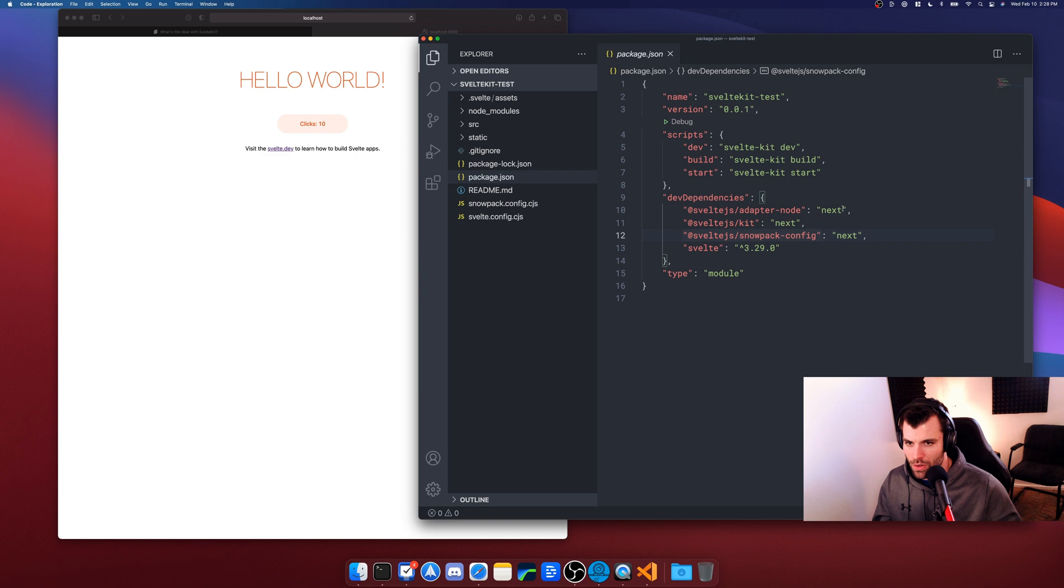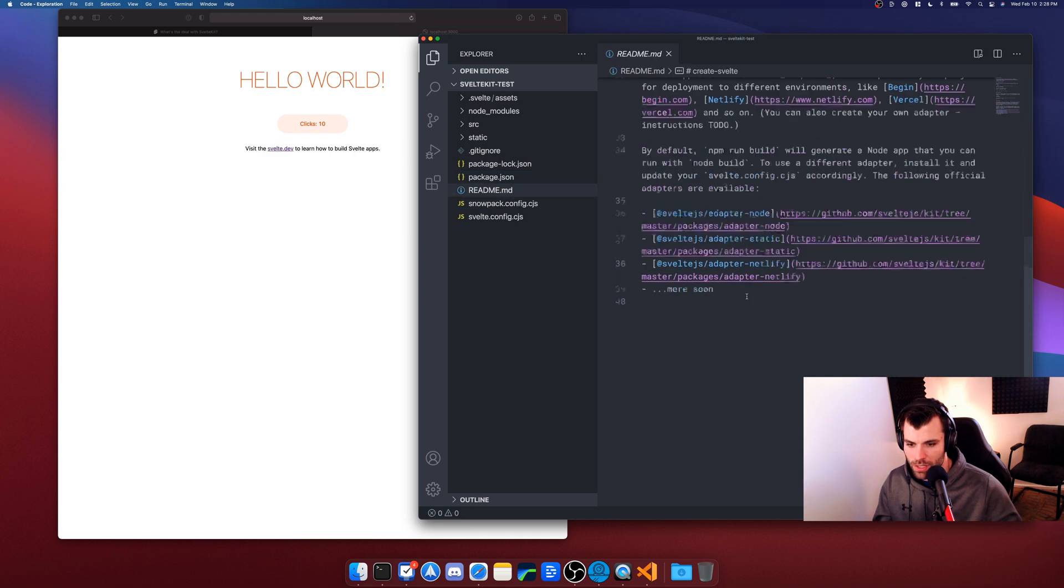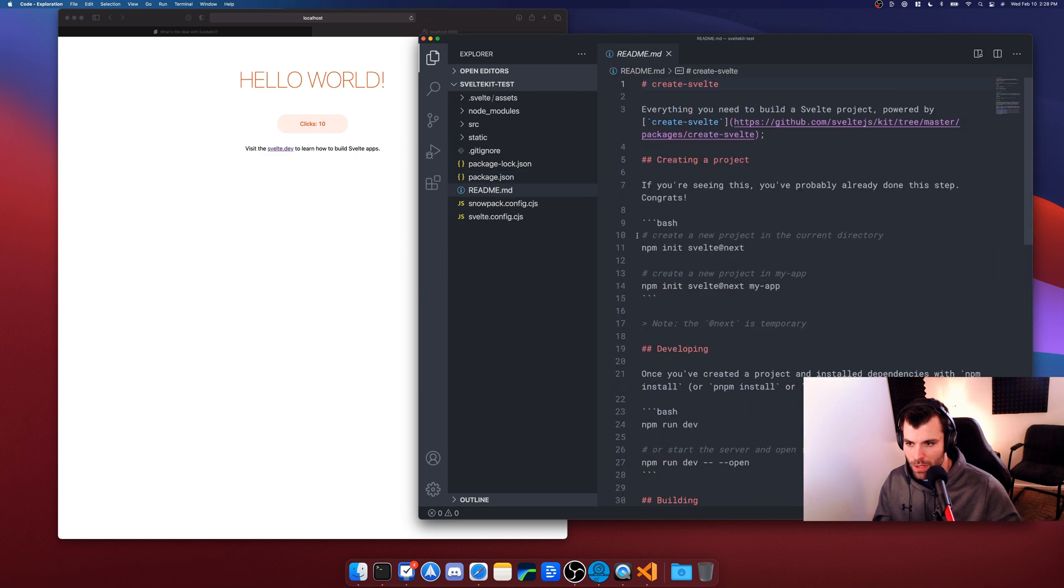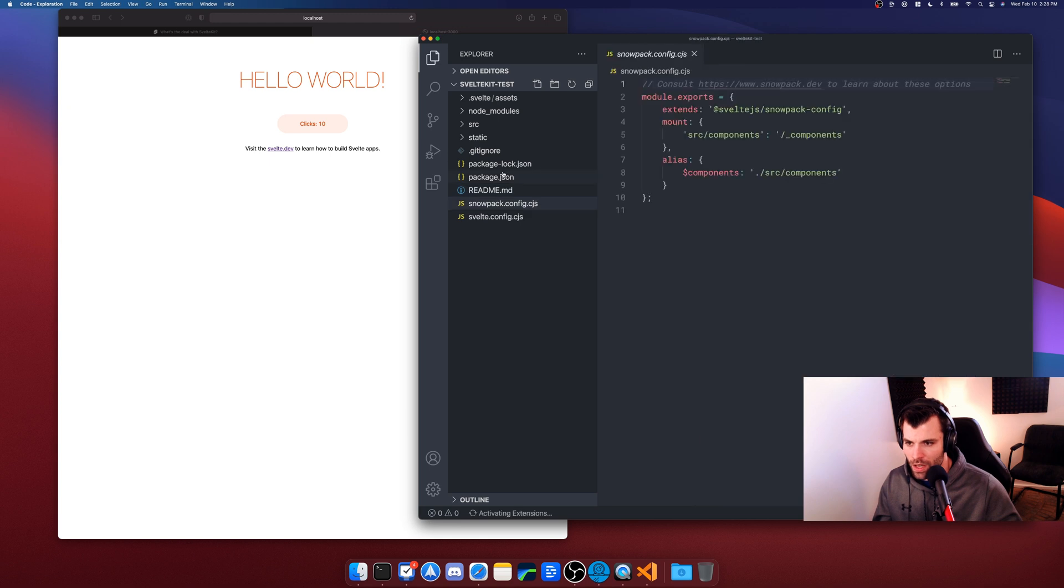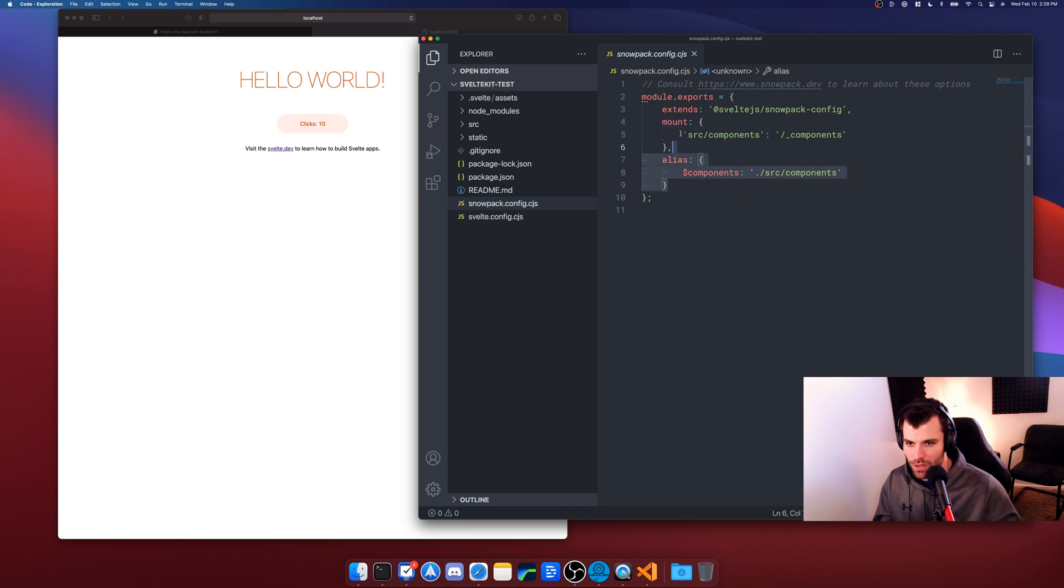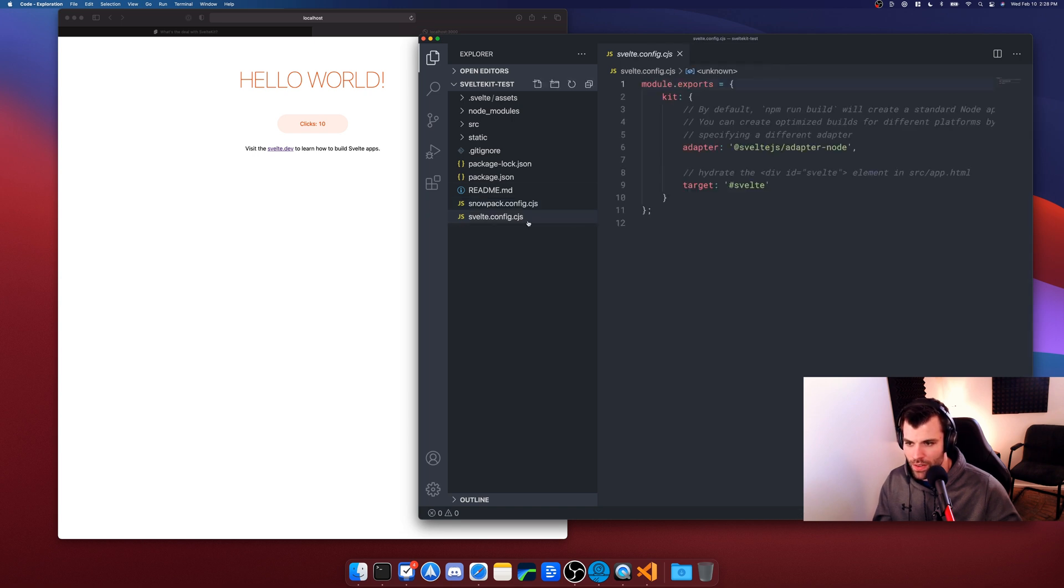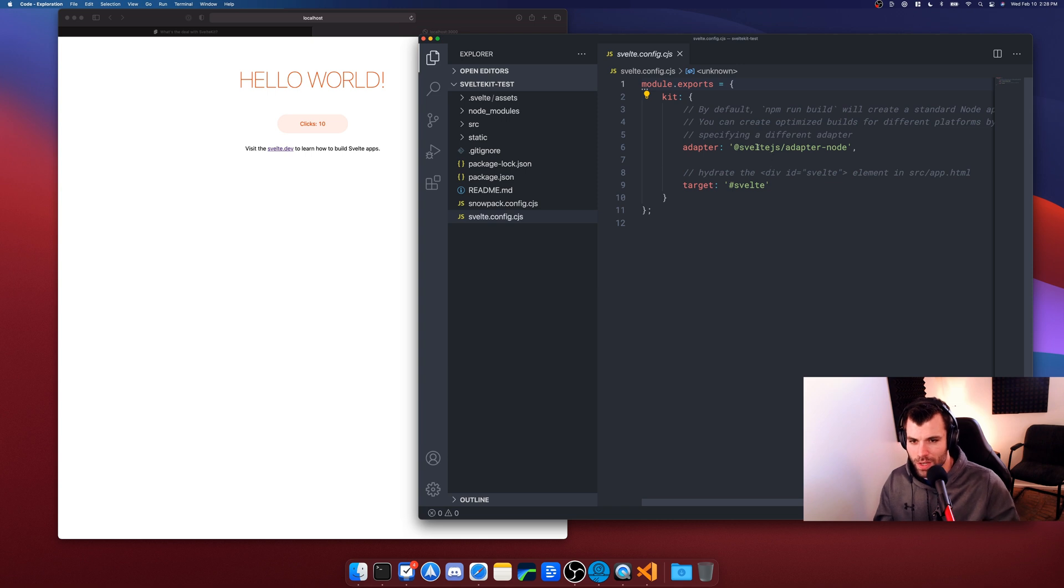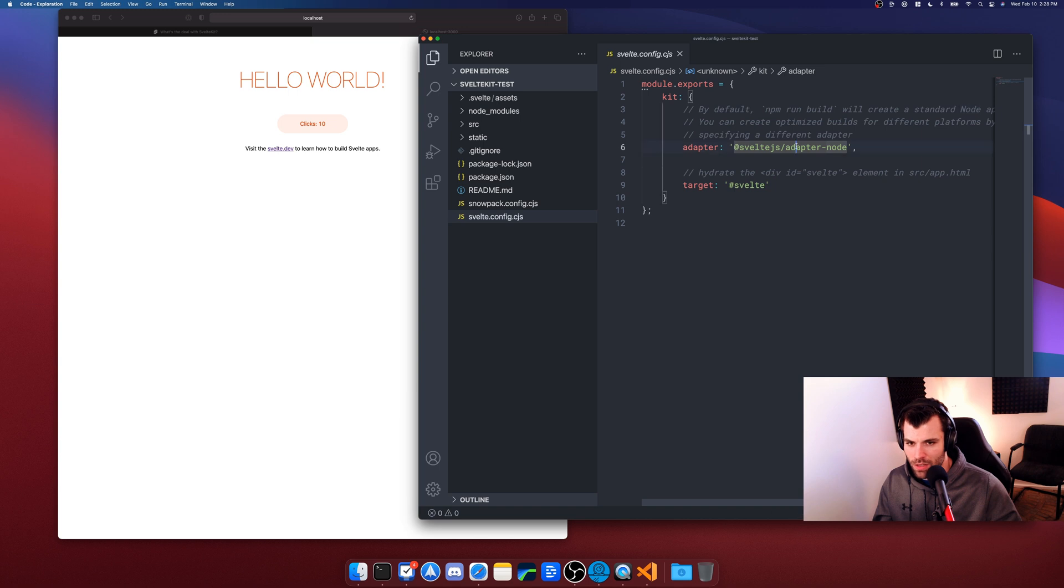So that's everything that's in your package.json. You have a README here just explaining a bit about the project. The snowpack.config, okay, so if you need to modify anything in your Snowpack config, which we're not going to get into here, but you can do that here. And then this svelte.config. Now the svelte.config has one thing that you should pay attention to, it has this adapter-node.